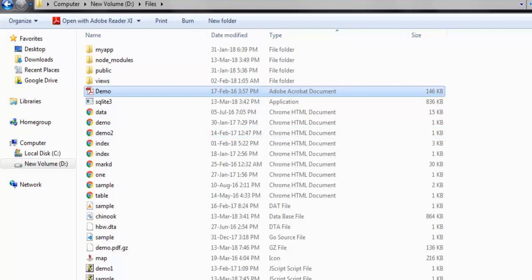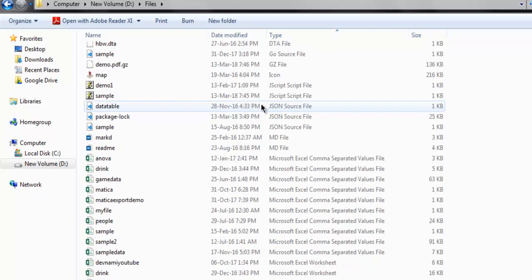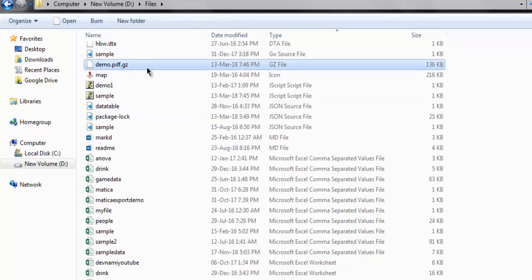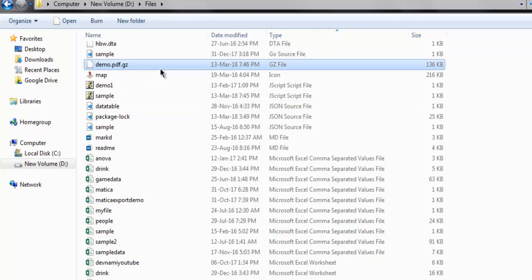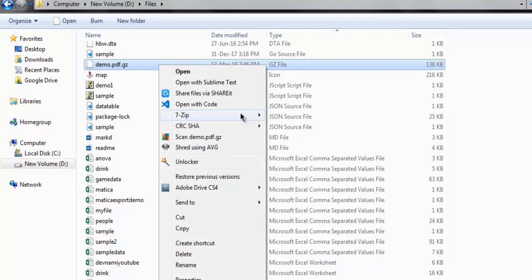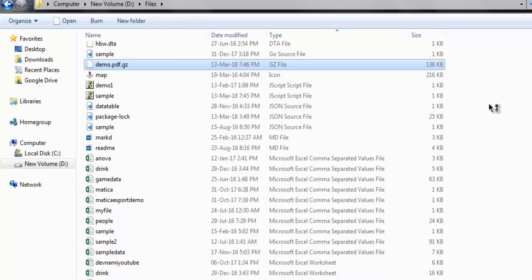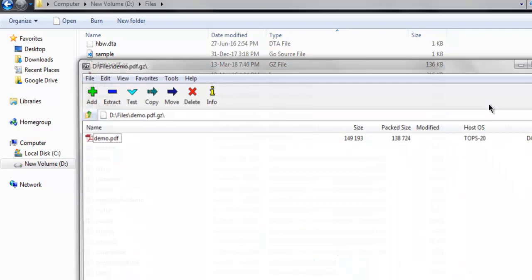And it should show you this gzip file, demo.pdf.gzip right here, which you can open with 7-zip and have your PDF file viewed through it. So my PDF file is there, so it is properly compressed.